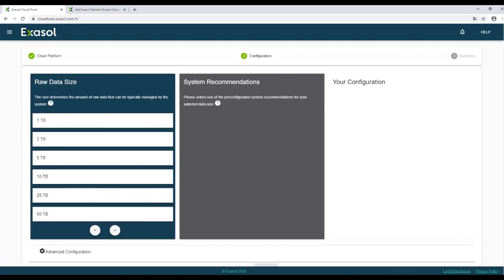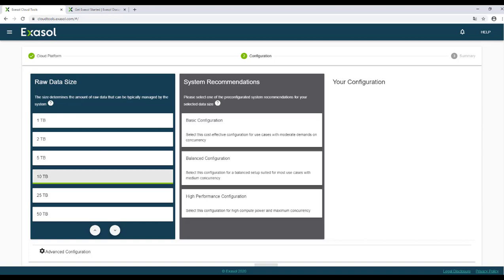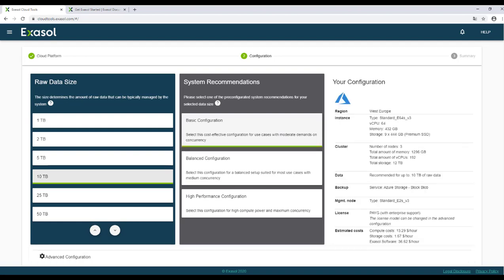In the next step, we'll choose the amount of raw data that you plan to store in your XSOLE database. Remember, XSOLE stores the data in a compressed format, so that 10 terabytes of raw data consumes much less space on disk and in RAM. But let's choose 10 terabytes anyway. That's the actual uncompressed size of the data that we want to store.